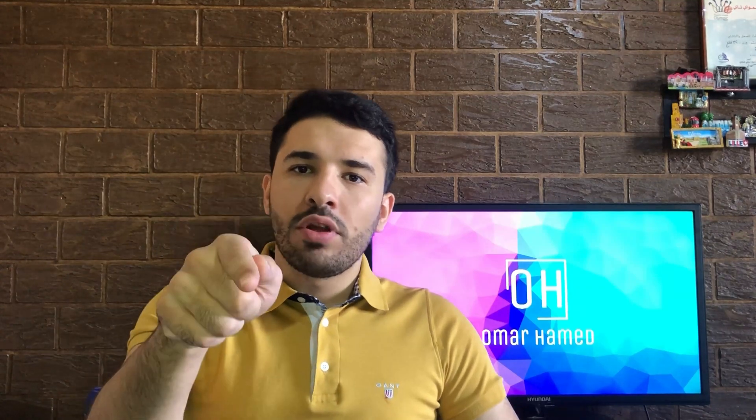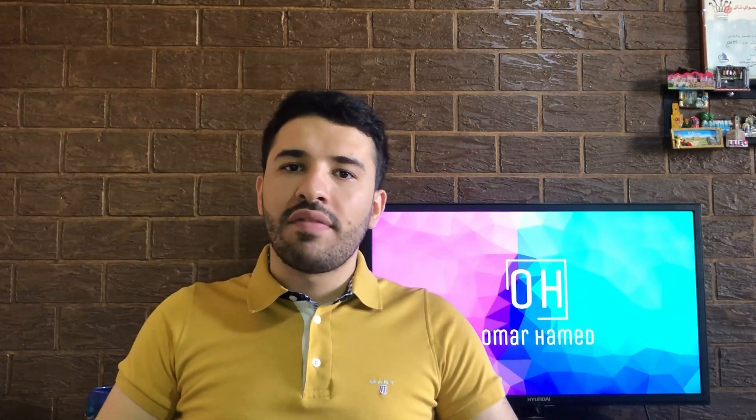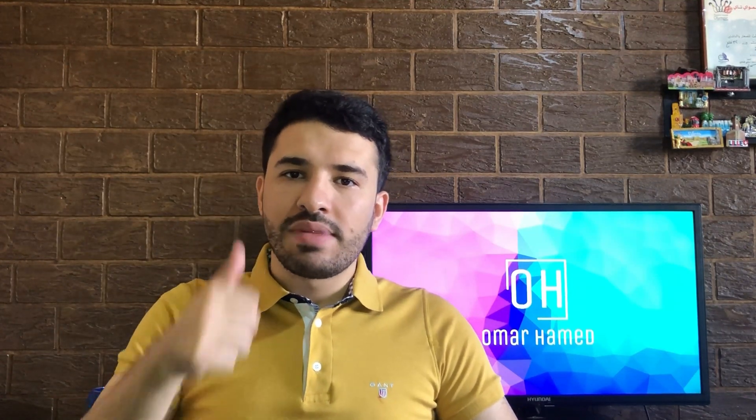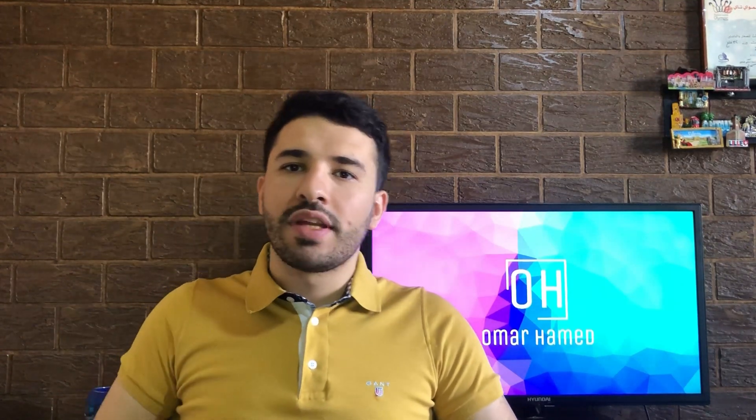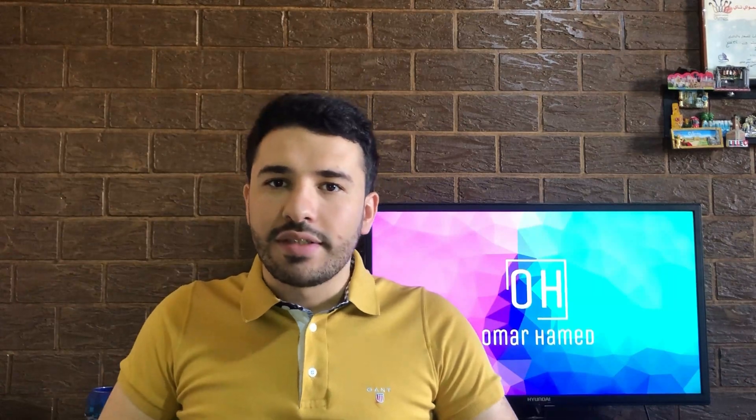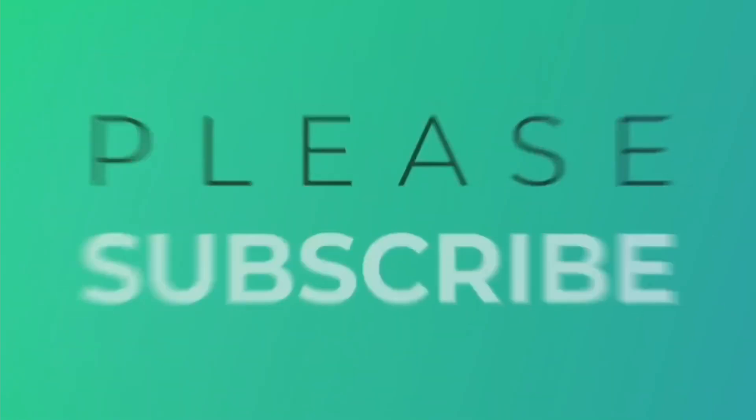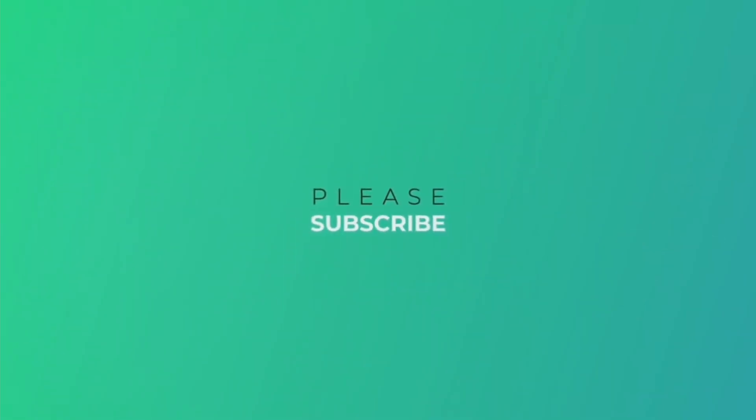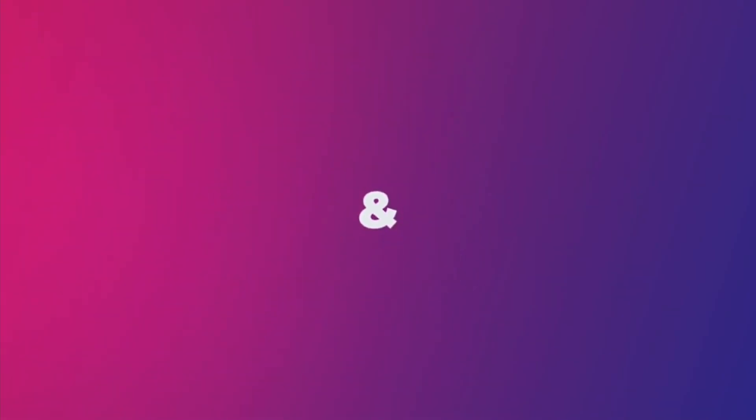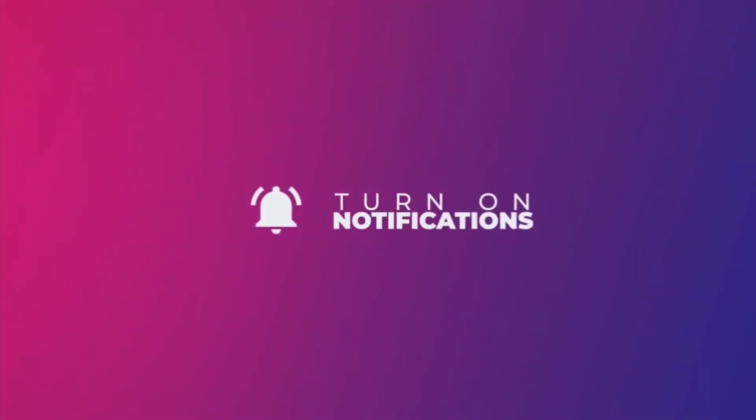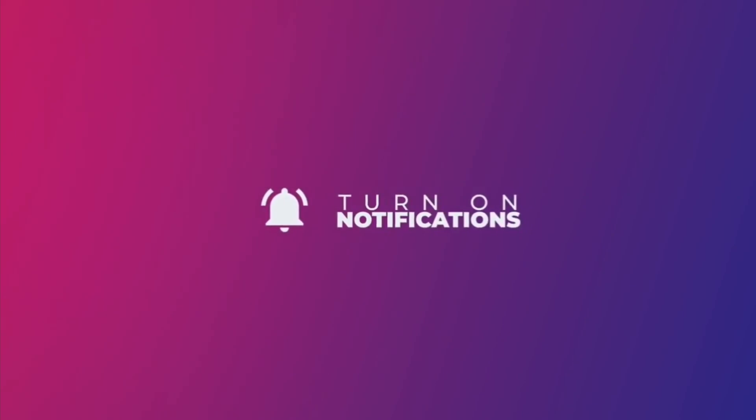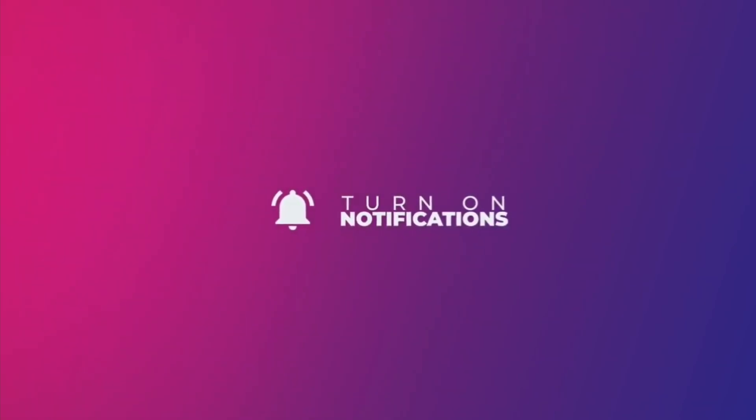Hit the subscribe button and give this video a thumbs up to keep supporting my content. Thank you so much for watching.